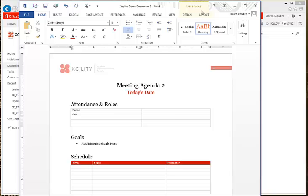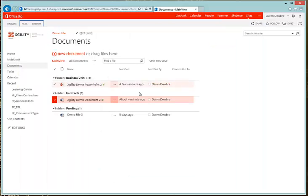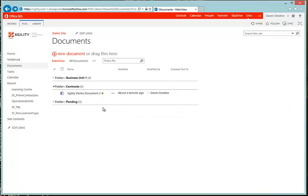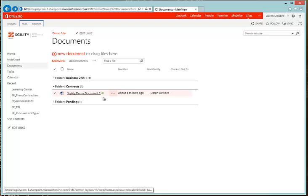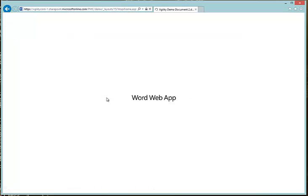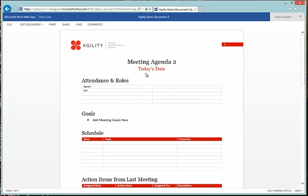And I can close it out, hitting X. We come back here and I hit Refresh. Now it's refreshed — I go ahead and click on the document and it's going to open up in the Word Web App where I can see my changes. Pretty easy.